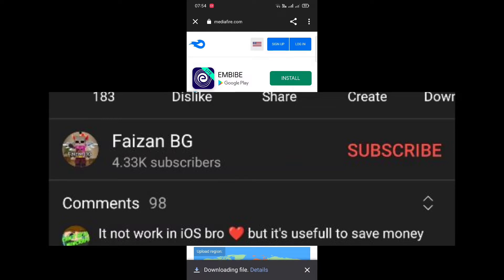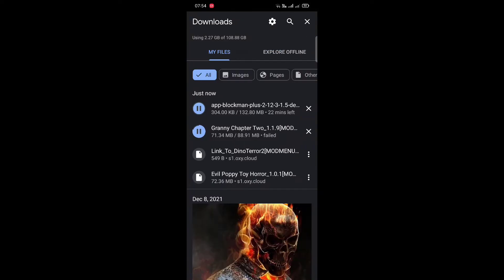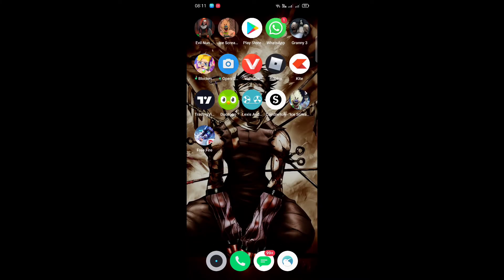Now you can see the file is downloading. You can see the details here — Black Mango Plus Two or something is downloading. This is basically a mod in which you can get a lot of features, but especially if you want a color name, that's why I'm showing this.